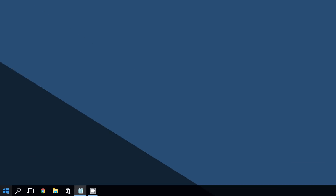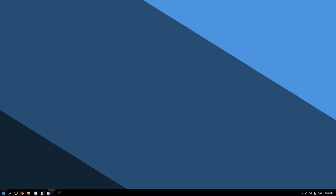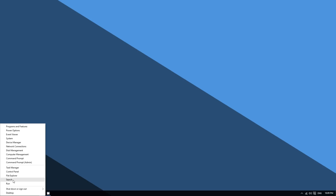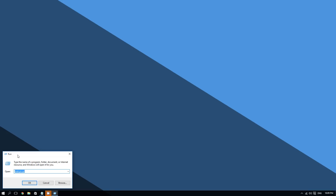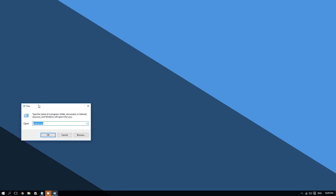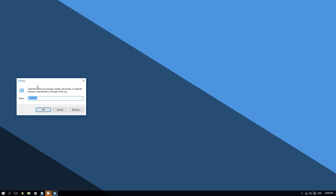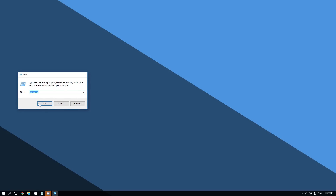To use that tool, go to the bottom left corner of the screen and right-click it. Then click on where it says Run. Now type: rstrui.exe — here it is. If you can't memorize it, all these instructions will be in the video description so you can copy and paste it from there. Click OK or press Enter.